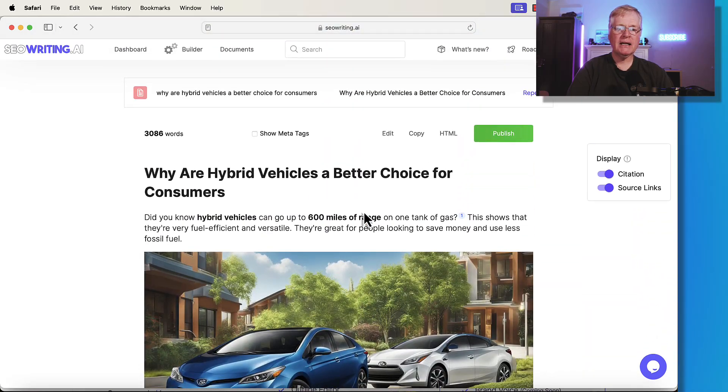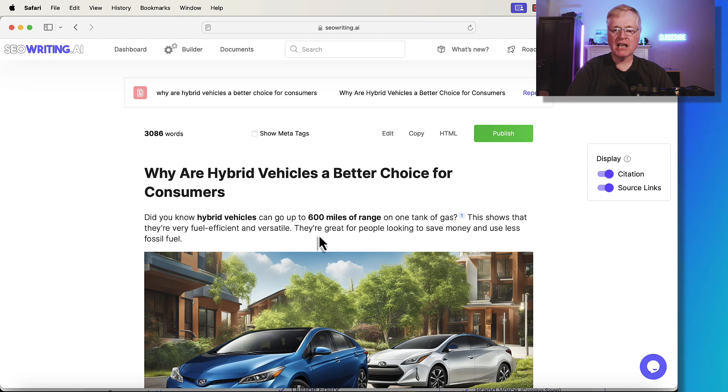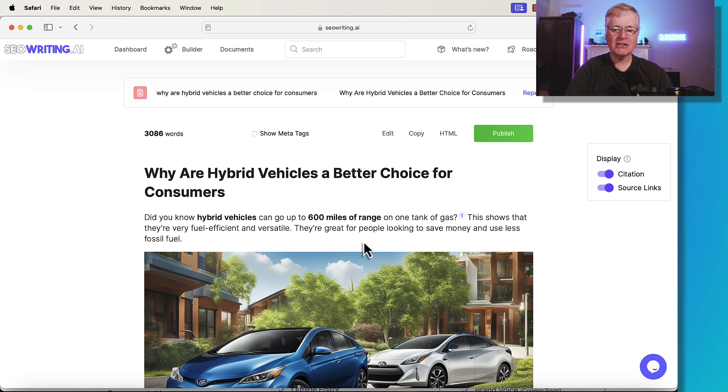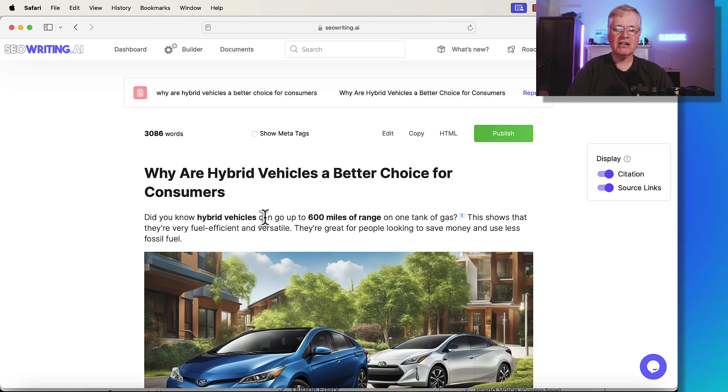But that is that intriguing fact or statistic was this first sentence. And I like it and it drew me in. And actually, I even went back to the citation here to see if that's really the case. And there really is a hybrid vehicle that can go up to 600 miles of range. So I found it intriguing and useful.